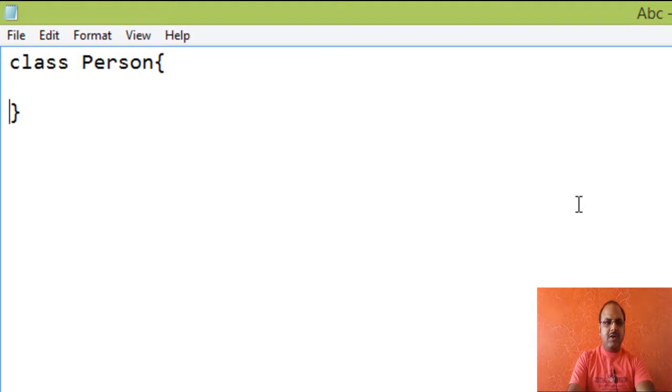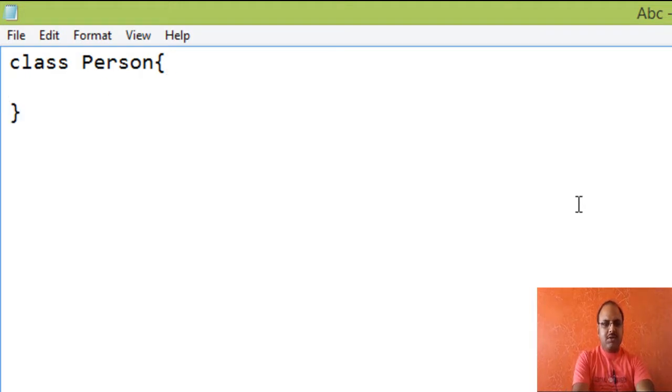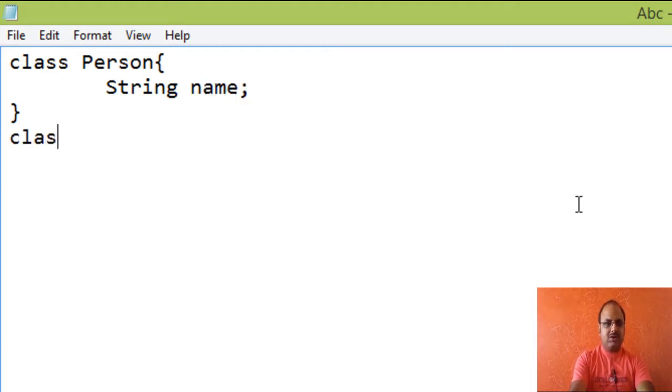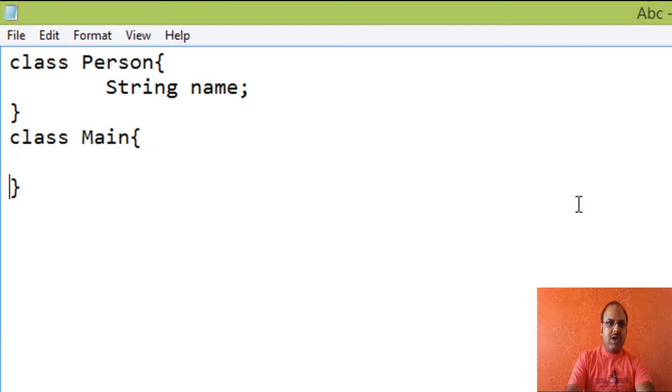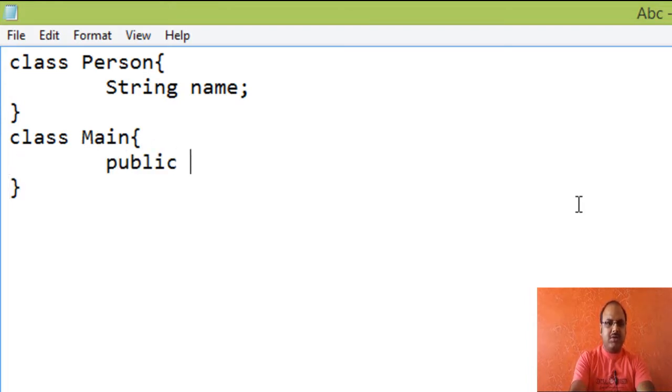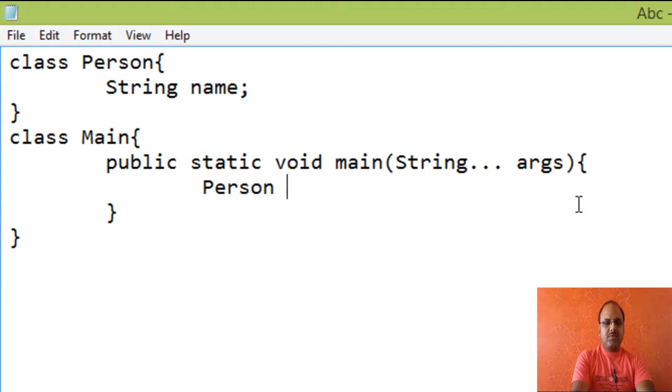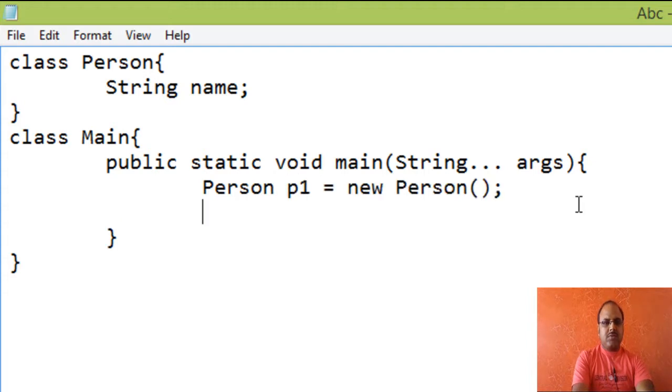Just for an example, I am creating a class named Person with a string name as a data member and a class constructor to add the name. Just create an object of class Person.